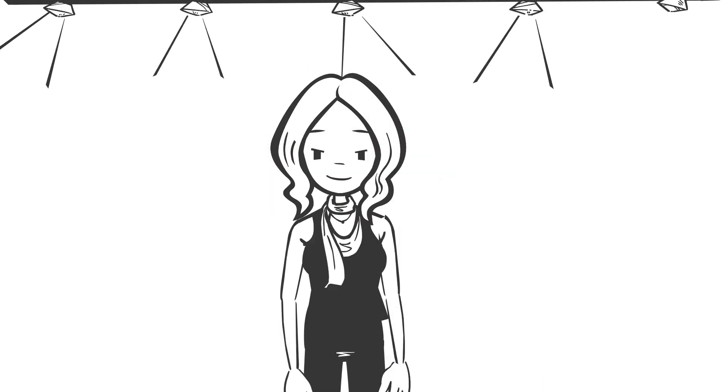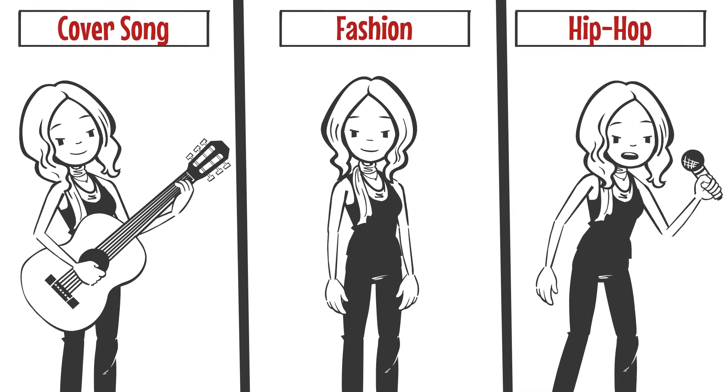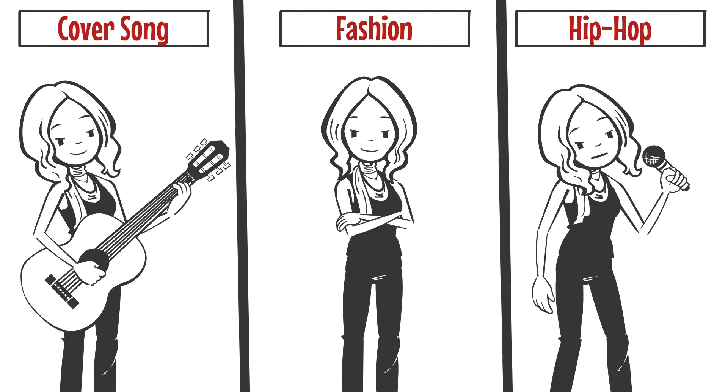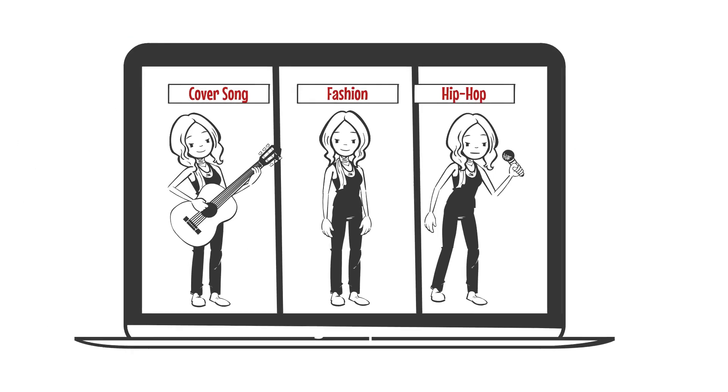You're a creator. You're multi-talented. You do song covers, fashion, and hip-hop instruction videos. People love what you do.